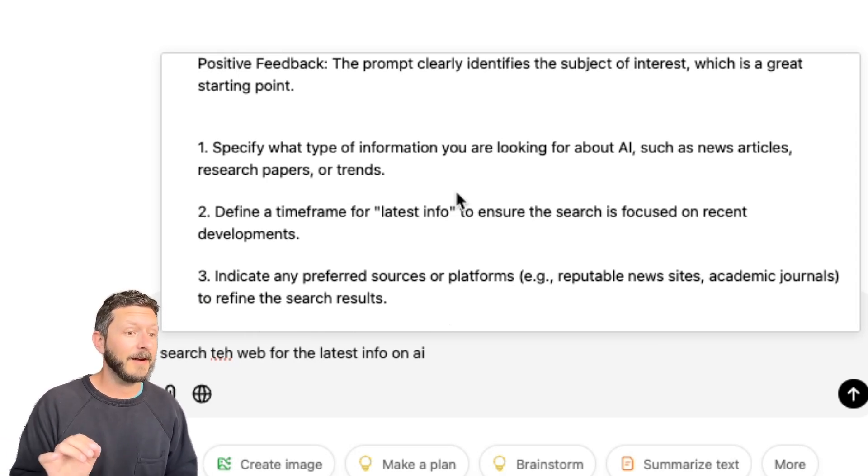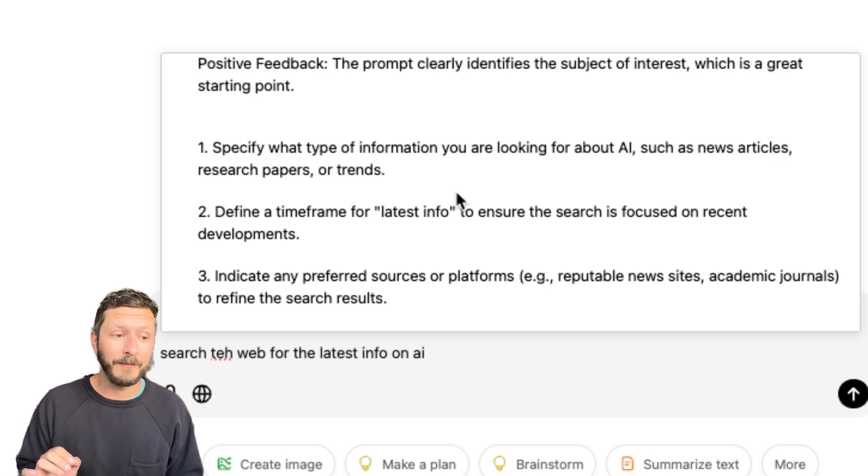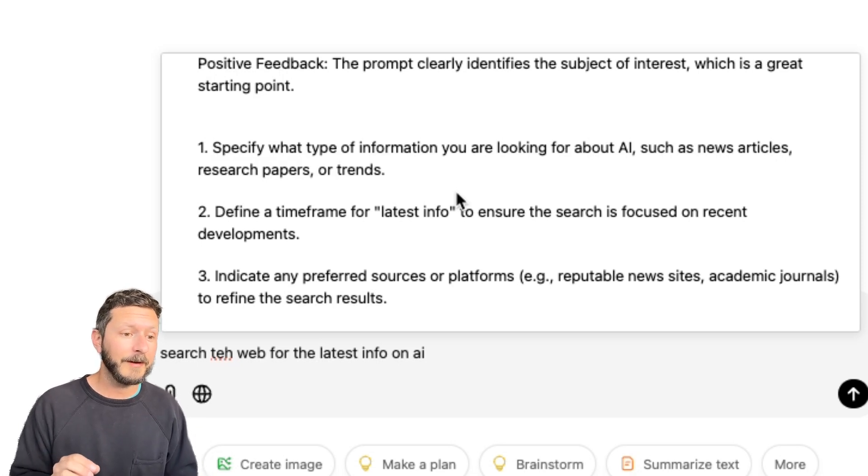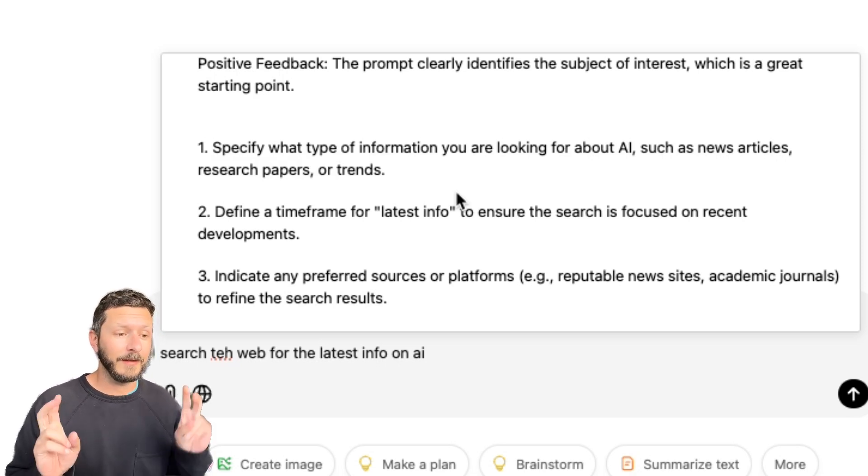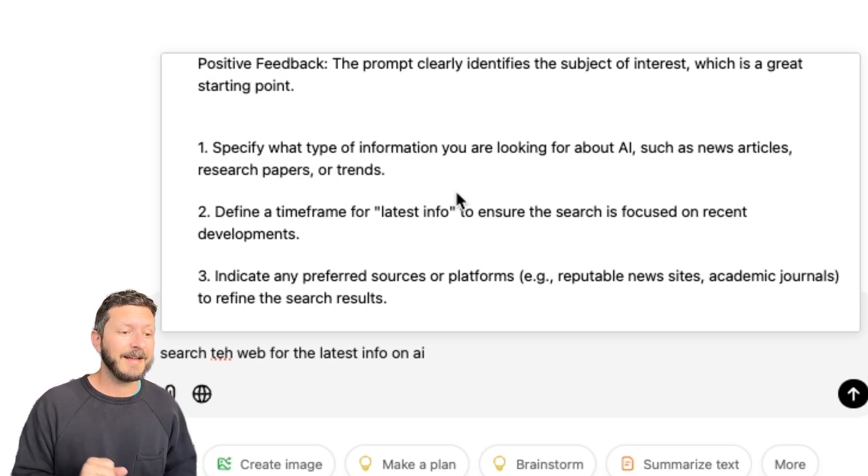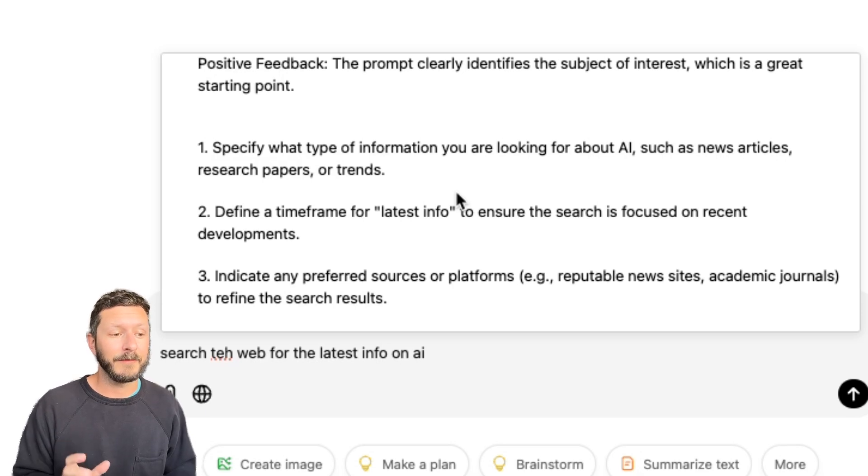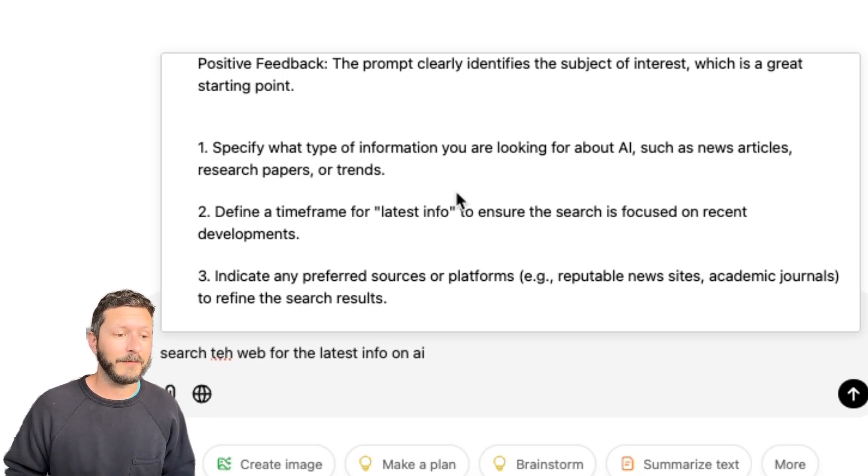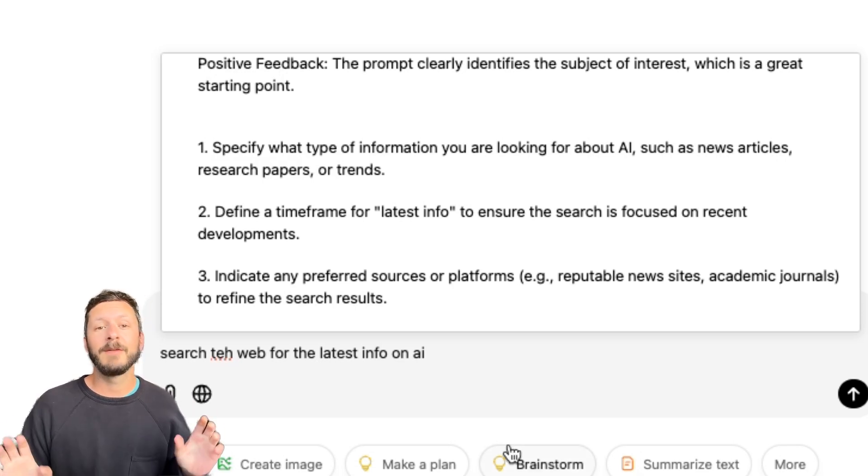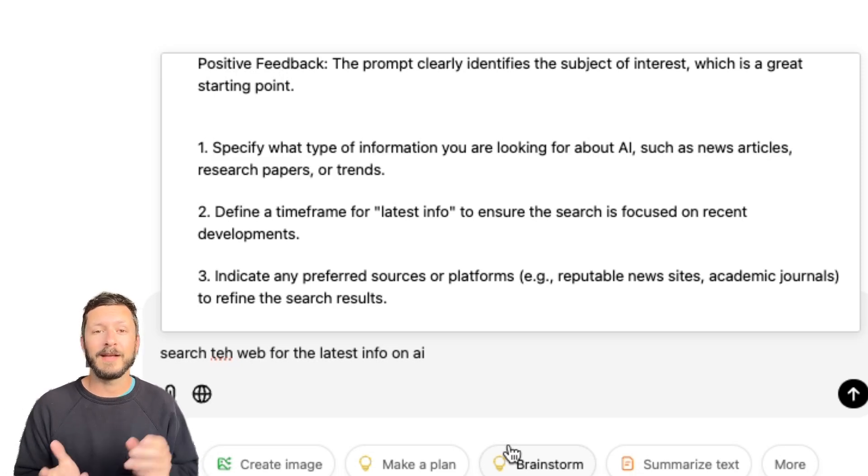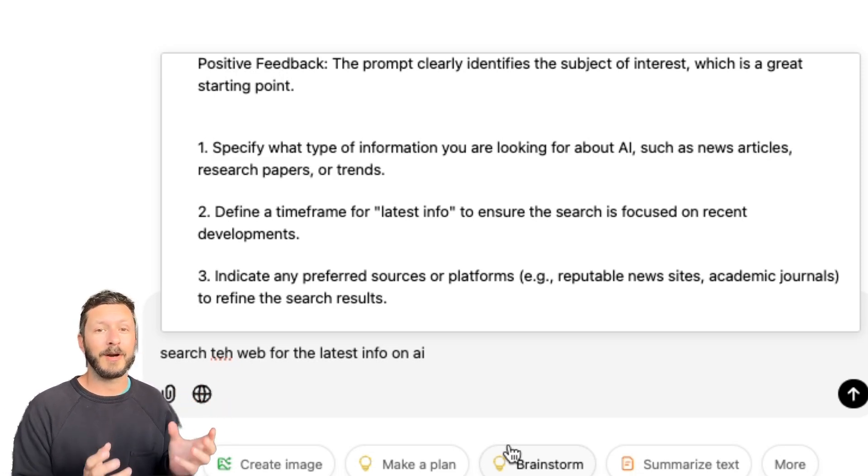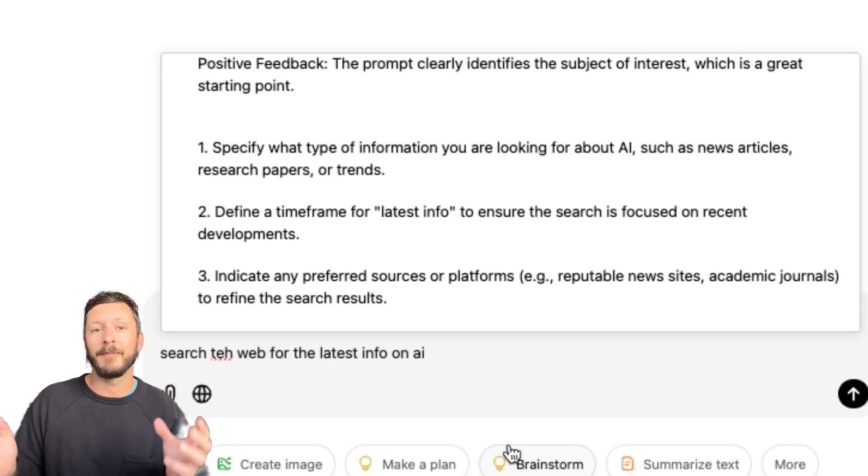And then three points on ways we could improve it ourselves. Here it says specify what type of information we're looking for about AI, define a time frame for latest info, and indicate any preferred sources or platforms. You can use Feedback as much as you want, and it'll give you ways to tailor your prompts to get better outputs.